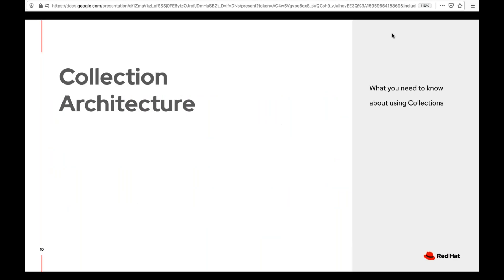I'm going to hand it over to Brad, because he has a lot of technical things to share. He wants to do a deep dive into the collection architecture and how you leverage it when writing things. Brad, take it away.